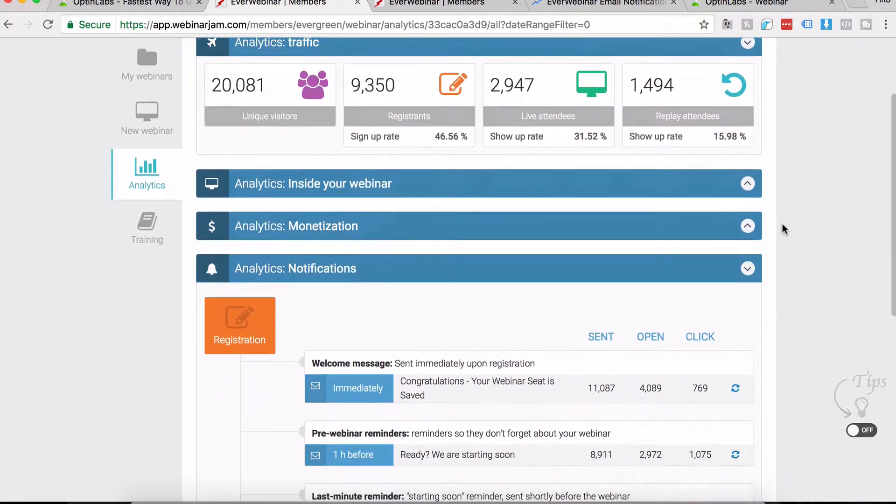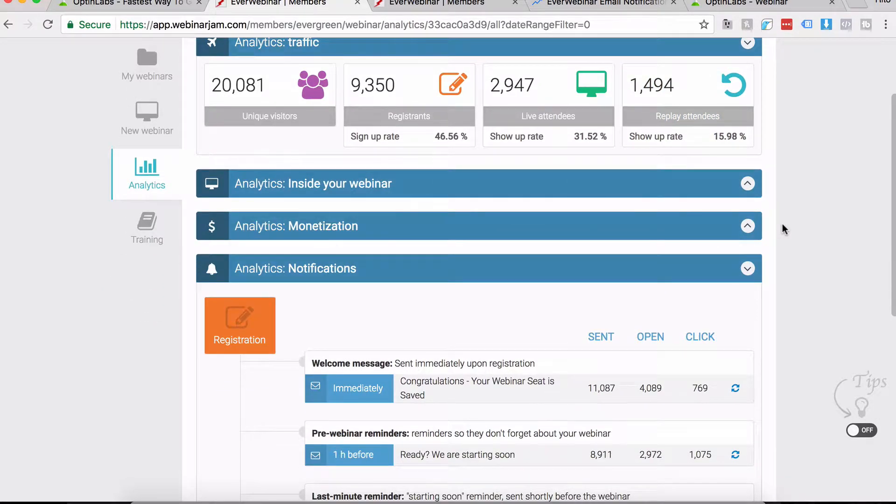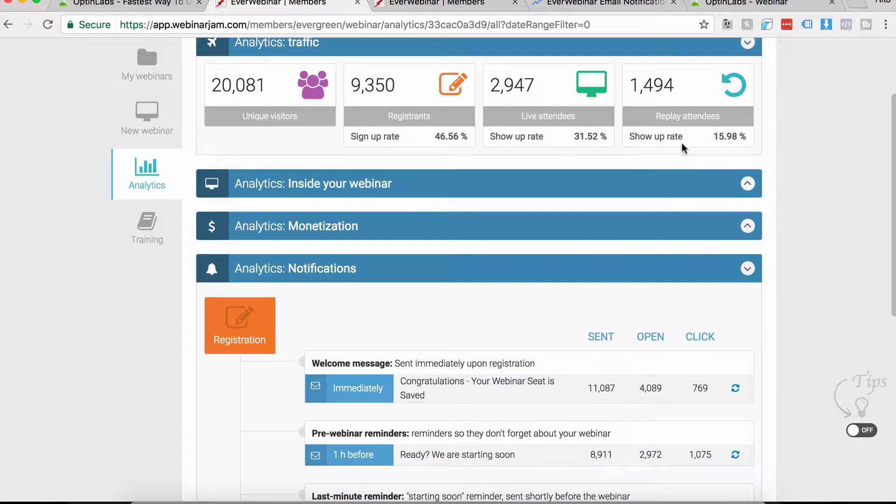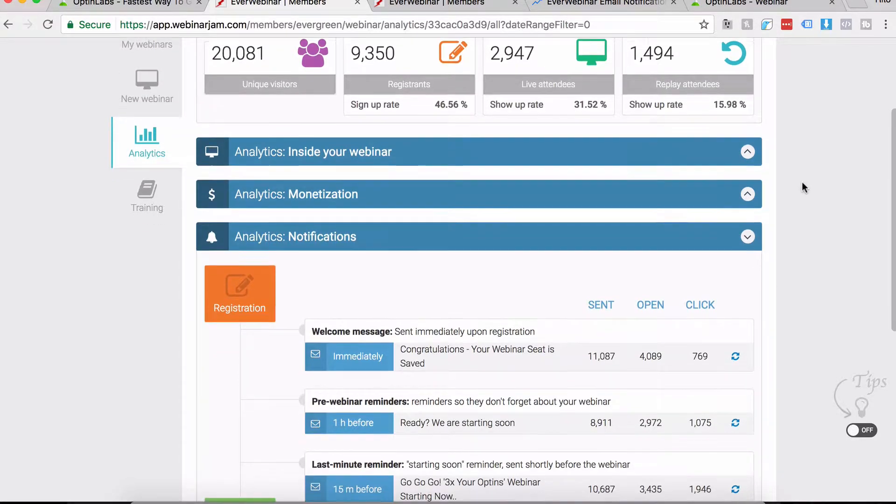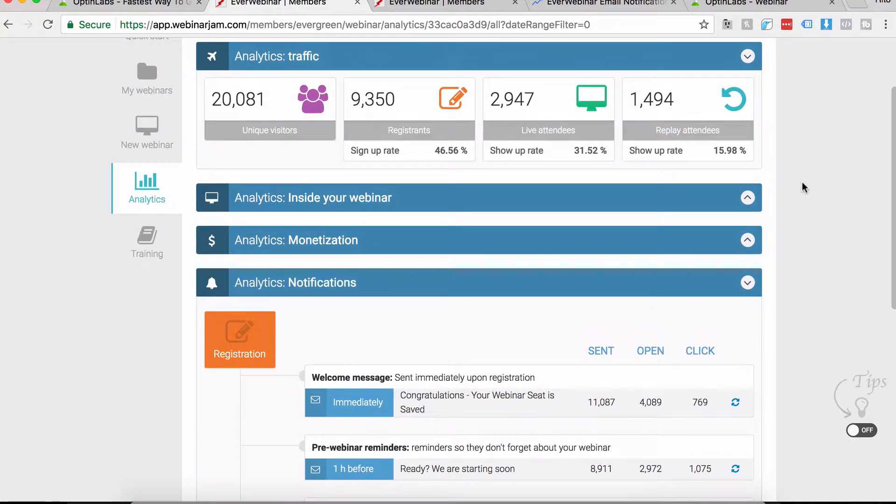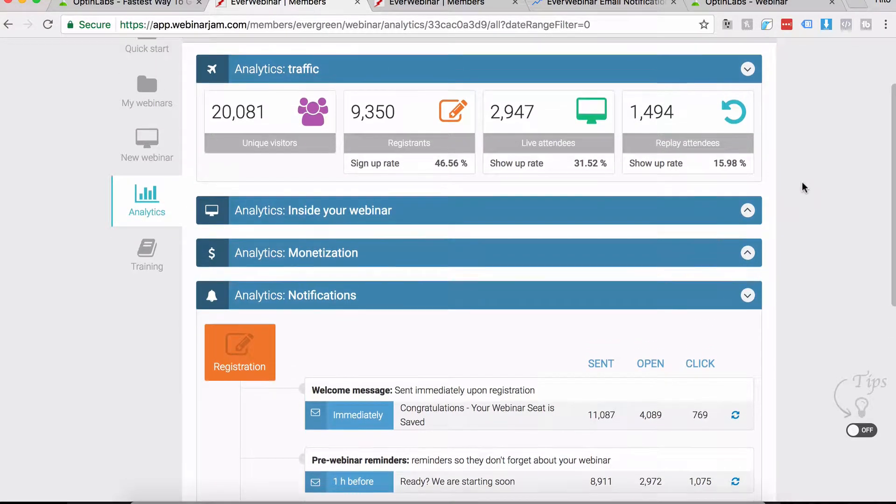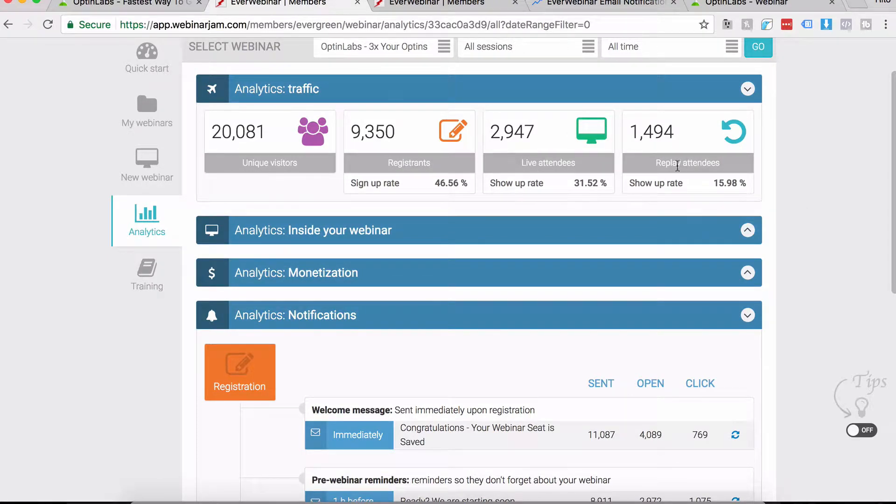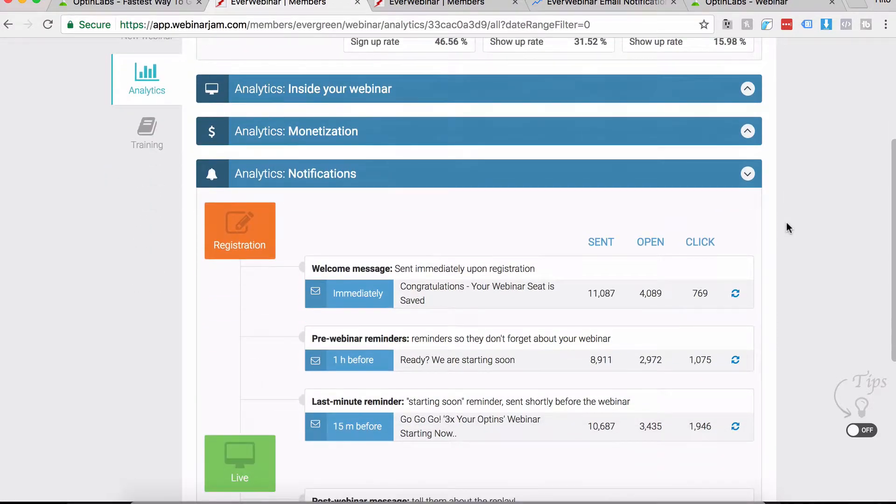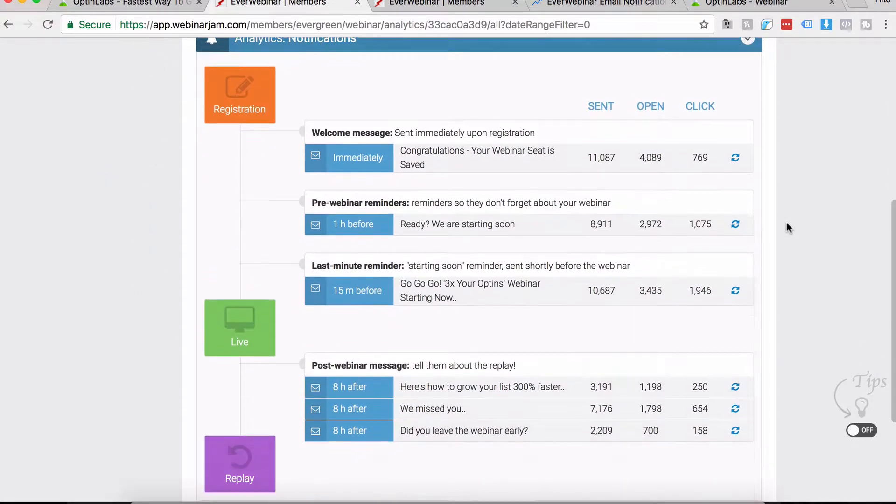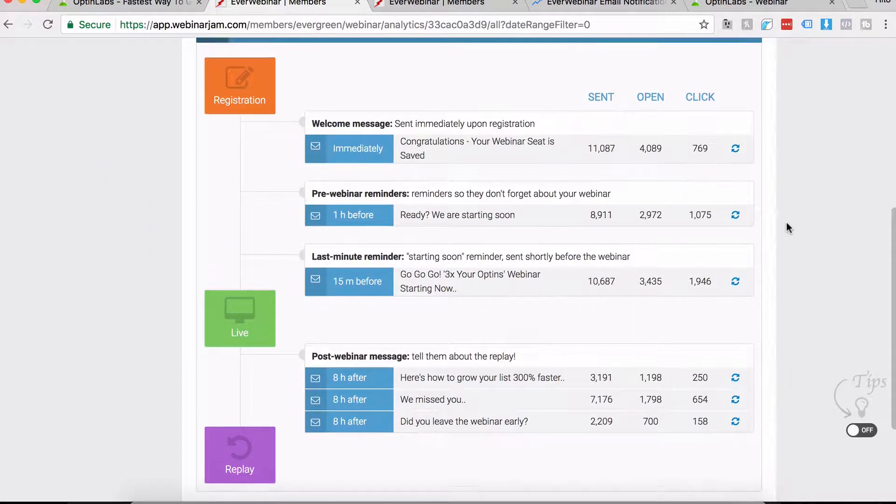Like 50% of people who actually signed up, they actually came and watched either the live or the replay. This is a sample set - we have been running several EverWebinar clones of this same campaign. Some have high, some have lower, but around 50% is what you should expect.